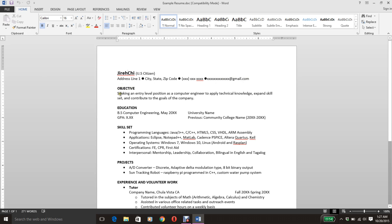Now, over here for objective, you're going to say seeking an entry-level position if you're looking for a full-time position. Or you could say seeking a part-time position if you're a student who wants to work during school. Or you could say seeking an internship position for the summers. As a computer engineer, or whatever engineer you are, to apply technical knowledge — this is just a template — to apply technical knowledge, expand skill set, and contribute to the goals of the company. Remember, you want to sell yourself to the company, make them want you.